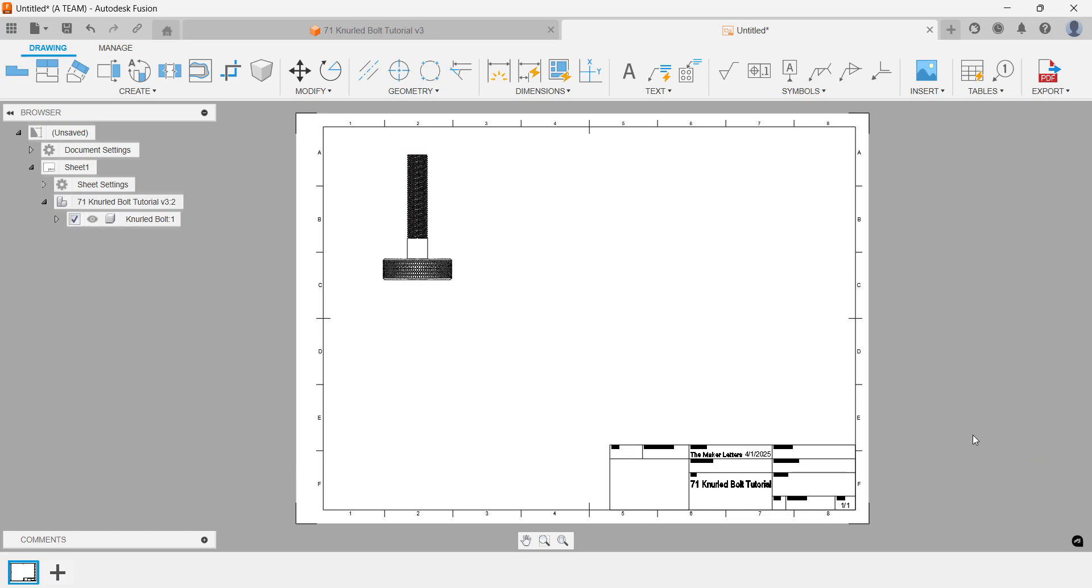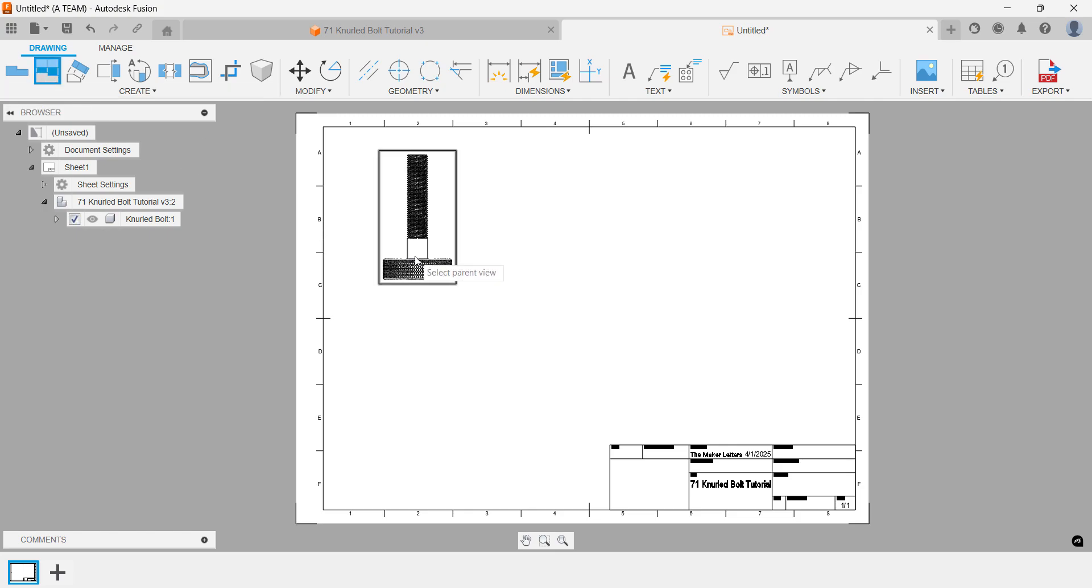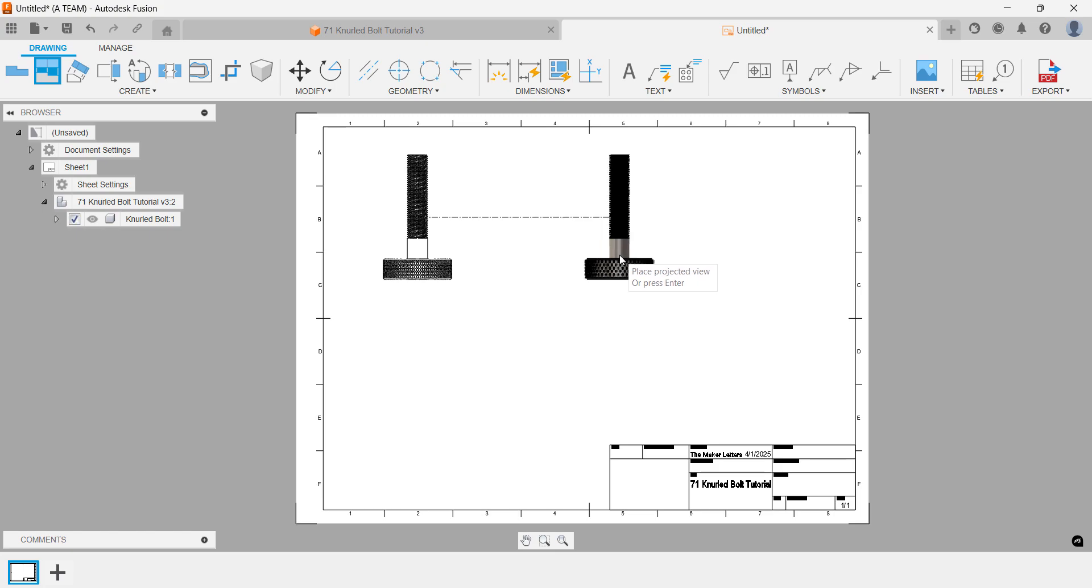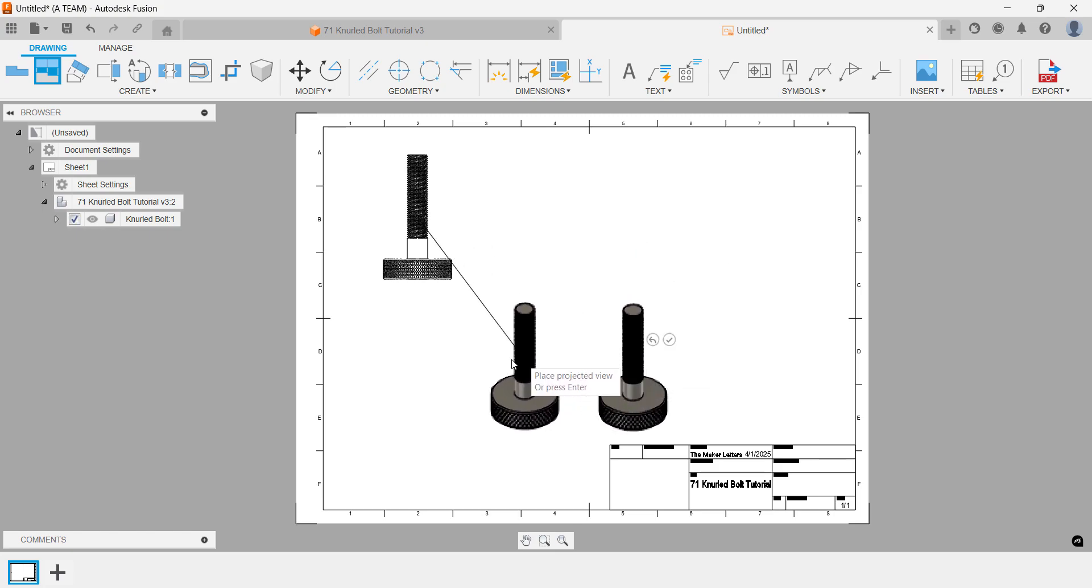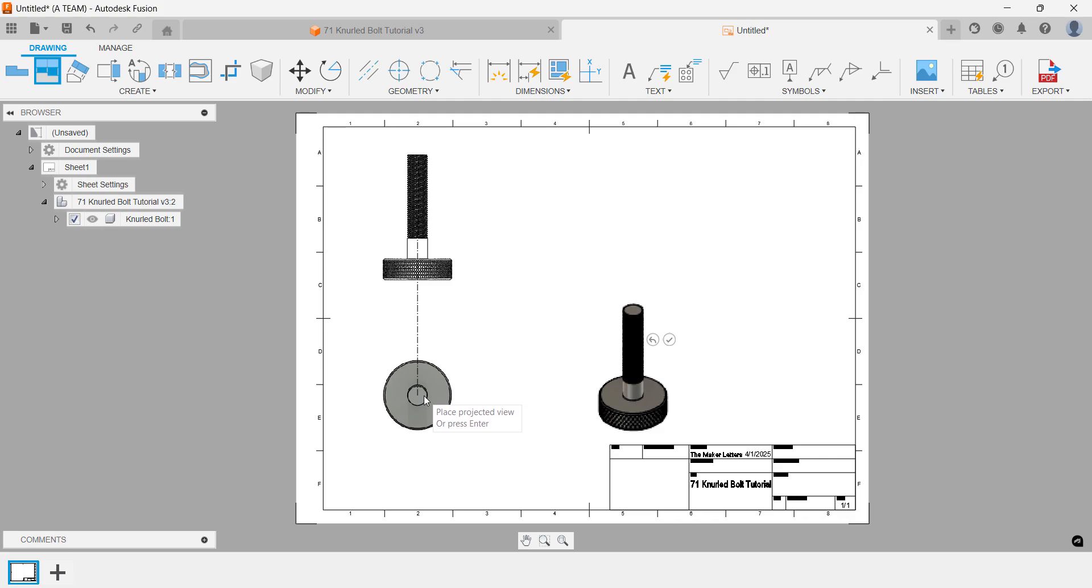The toolbar offers a range of useful tools and one key feature we'll explore is the ability to add a projected view. This workflow starts by selecting a parent view. From there, you can easily create projected views in different orientations, which automatically inherit the parent view's settings.